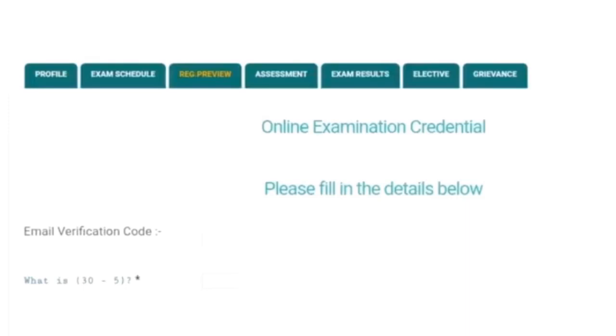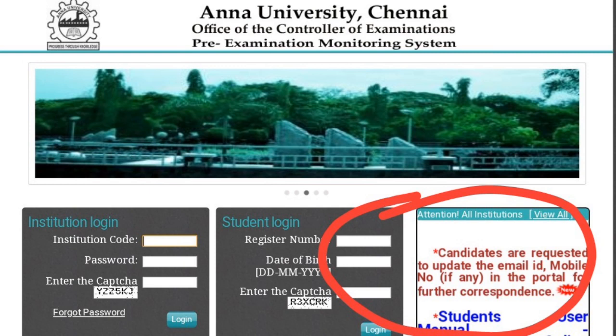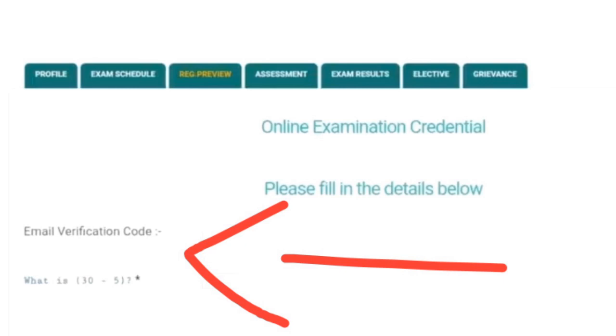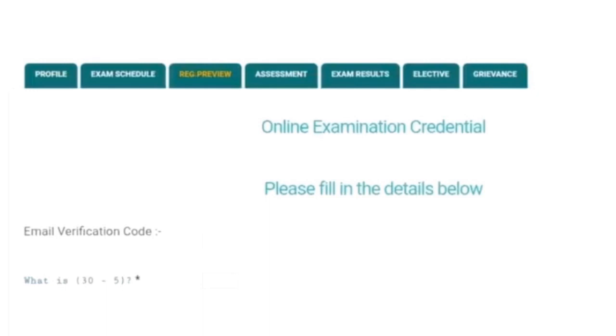Hi, I'm Anakam. Annah University will be able to get an online examination. What is the important thing about the online examination? You can use your email ID and your mobile number.